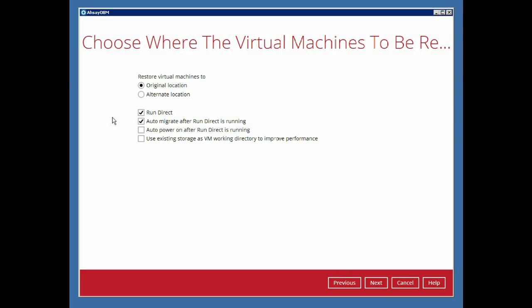Note that the Run Direct and Auto Migrate checkboxes are both enabled by default. With the Run Direct option enabled, the restore process will first mount the backup destination as a NAS data store on the VMware host. The VM will then be run directly from the backup data until it is moved back to its original data store.